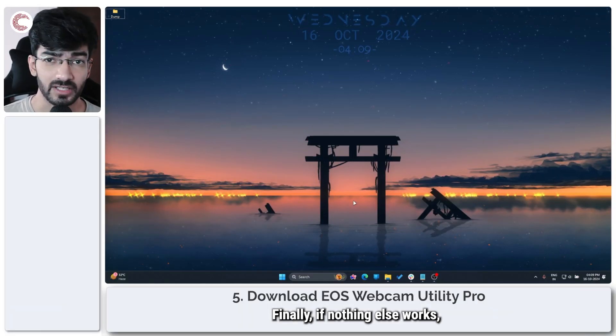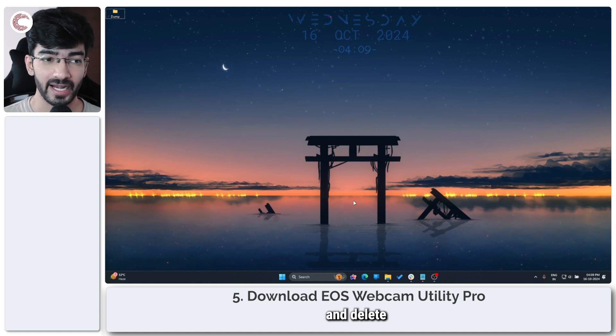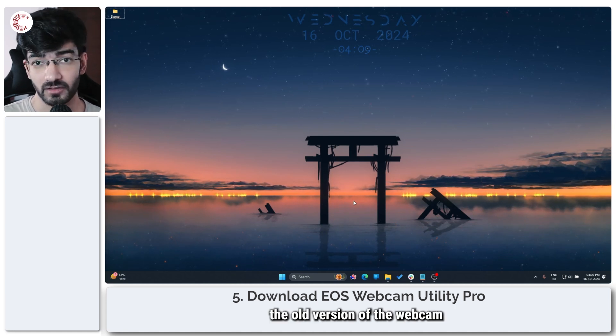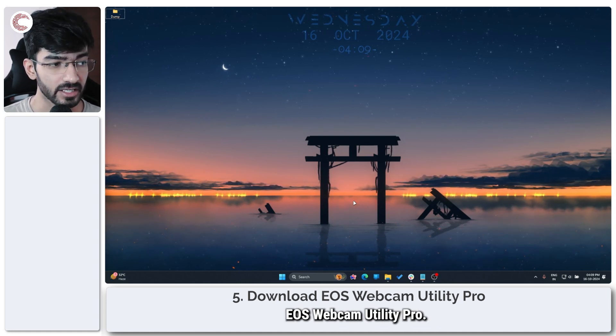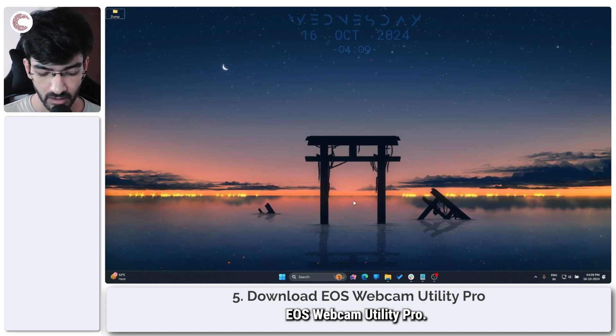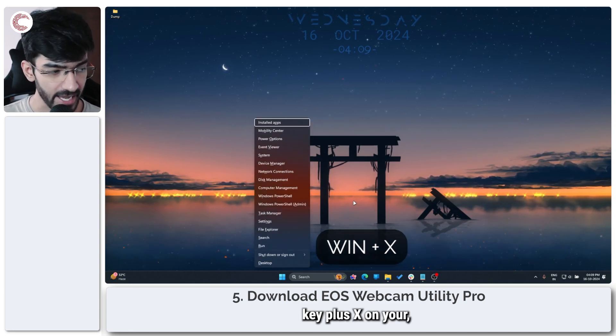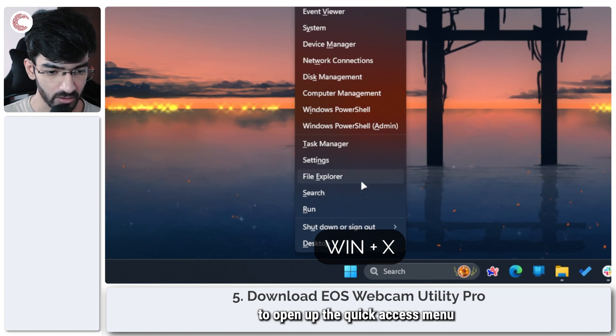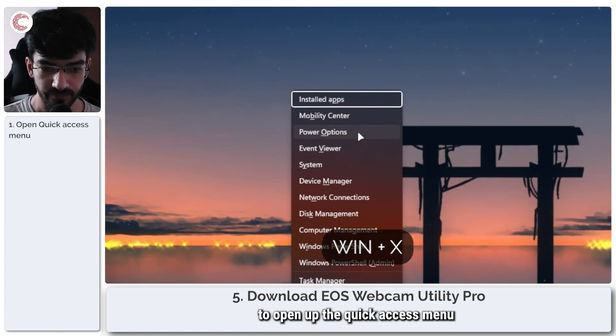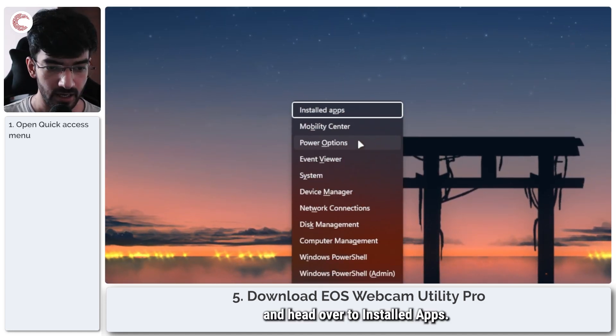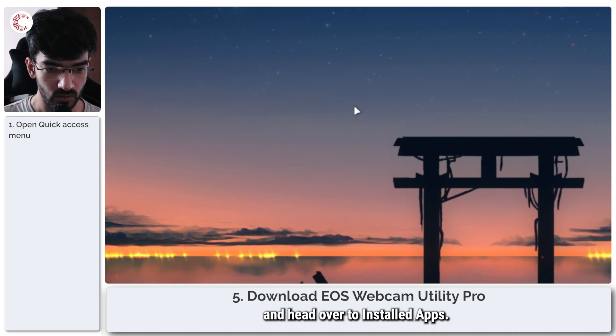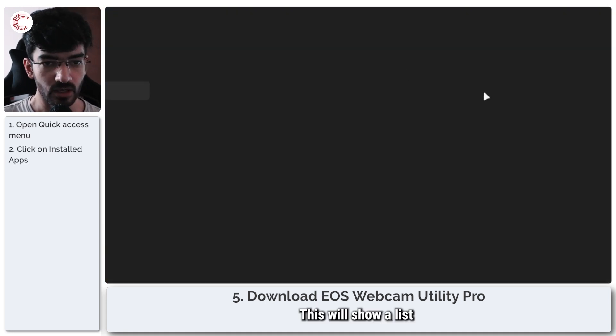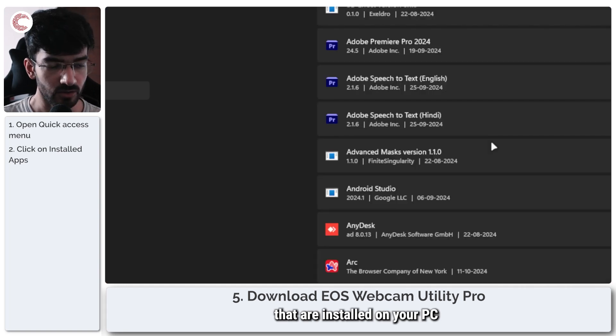Finally, if nothing else works, your best bet is to just go ahead and delete the old version of the webcam utility and install the EOS webcam utility pro. Now, press Windows key plus X on your keyboard to open up the quick access menu and head over to installed apps.